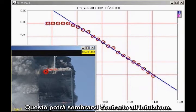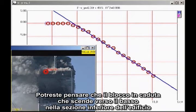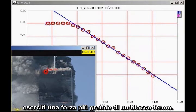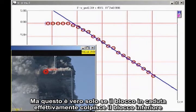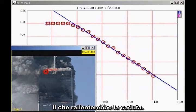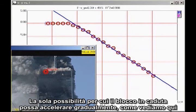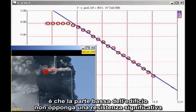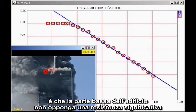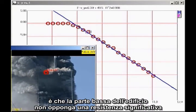This may seem counterintuitive. You might think a falling block coming down on the lower section of the building would exert a greater force than a stationary block. But that is true only if the falling block actually impacts the lower block, which would cause the falling block to decelerate. The only way the falling block can continue to accelerate smoothly, as we see here, is for the lower section of the building to give way without significant resistance.